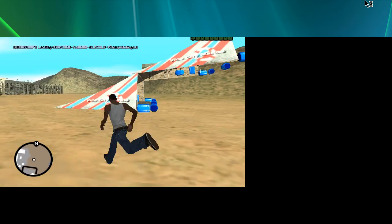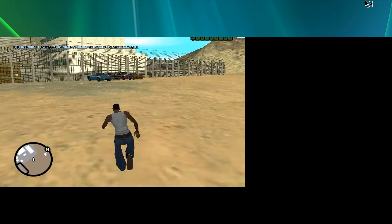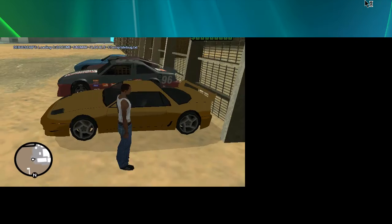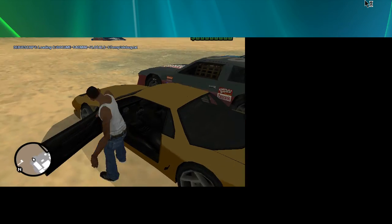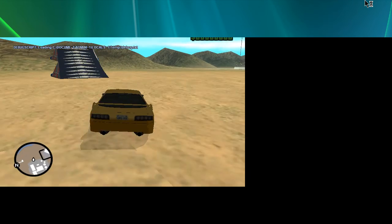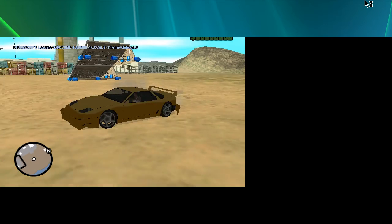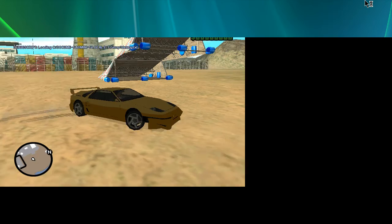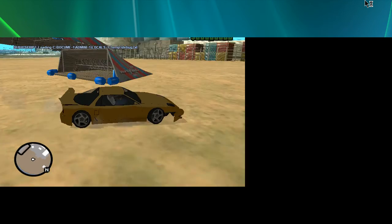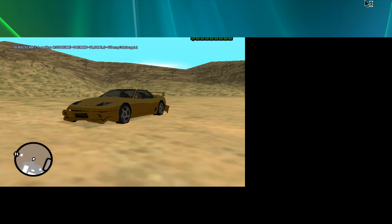There you go. Let's do a ramp. There you go. And thanks for watching guys.